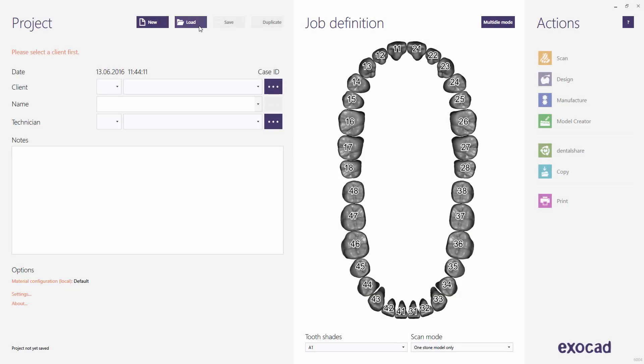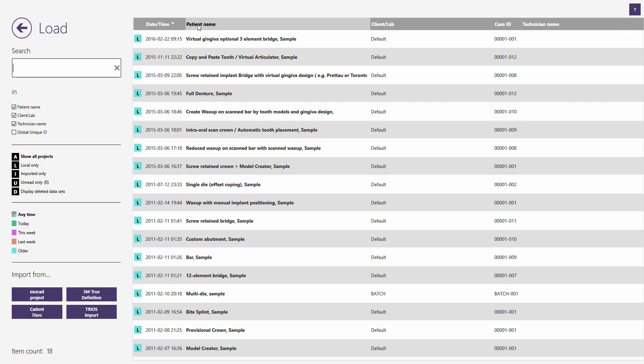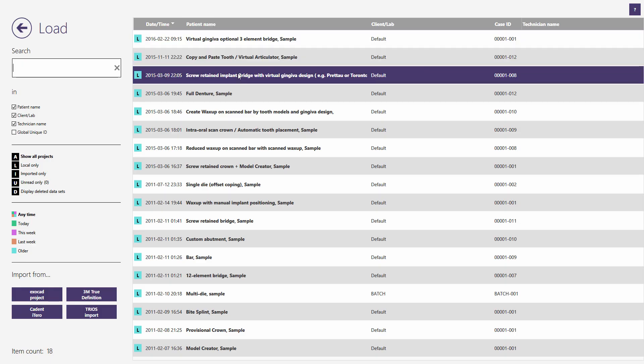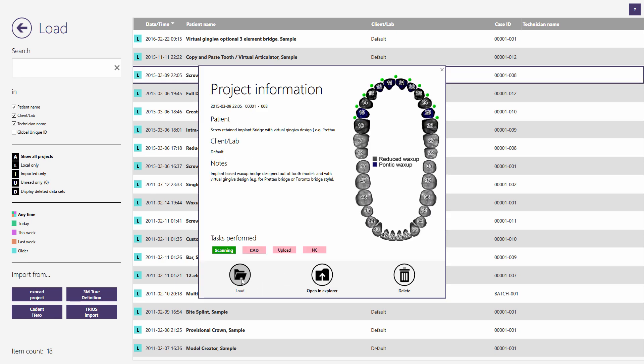This quick guide tutorial from Exocad shows how to use the Thimble Crown Cutback Library to design a Thimble Crown Implant Bridge. You may try this with the demo sample called Screw Retained Implant Bridge with Virtual Gingiva Design.